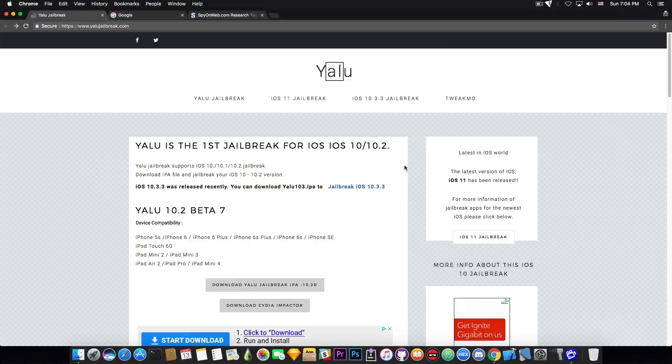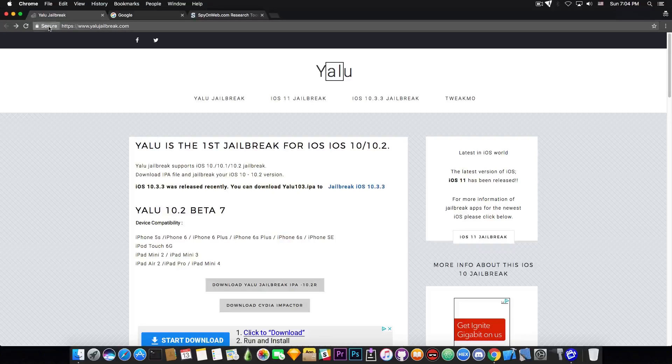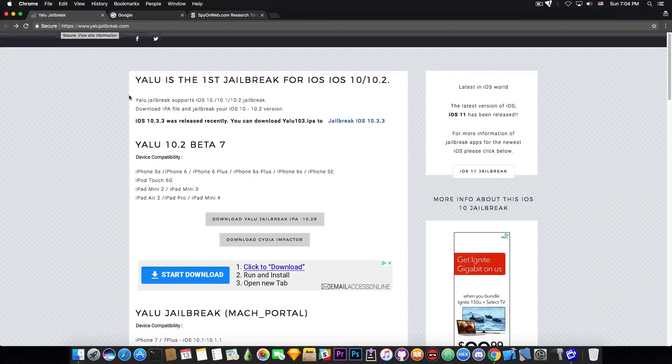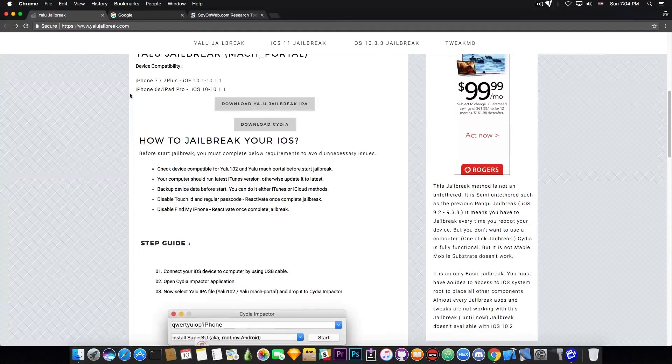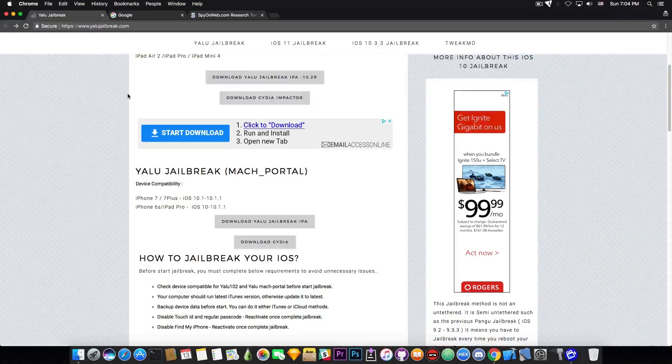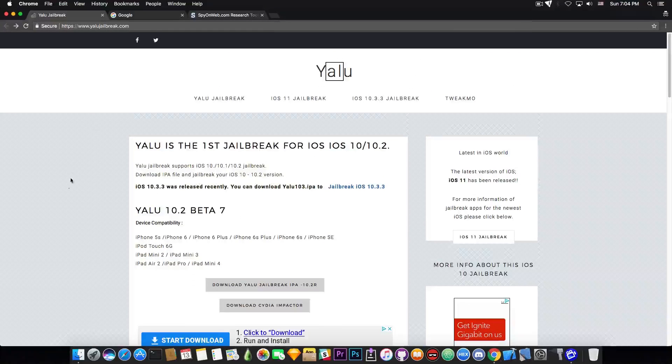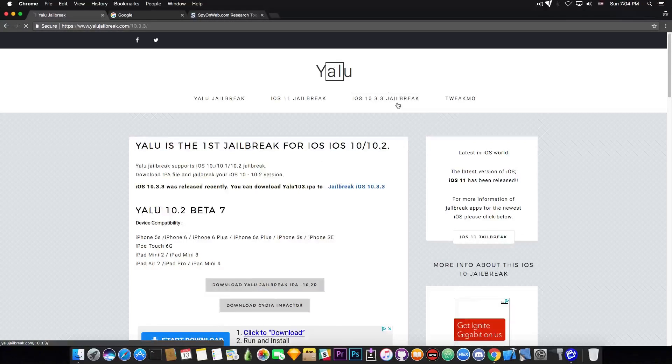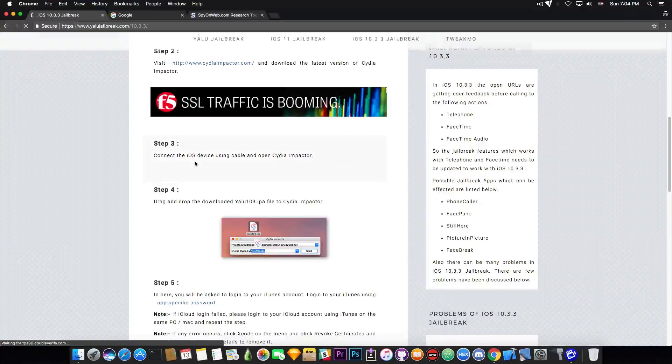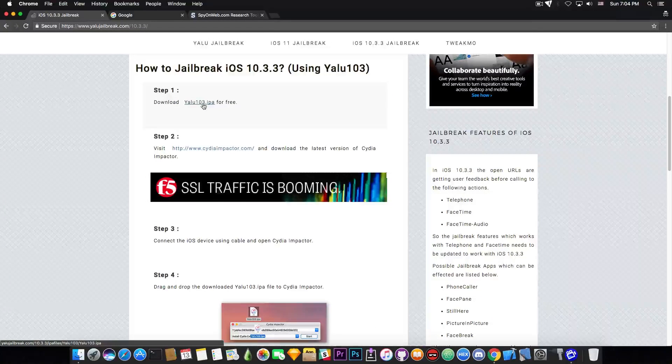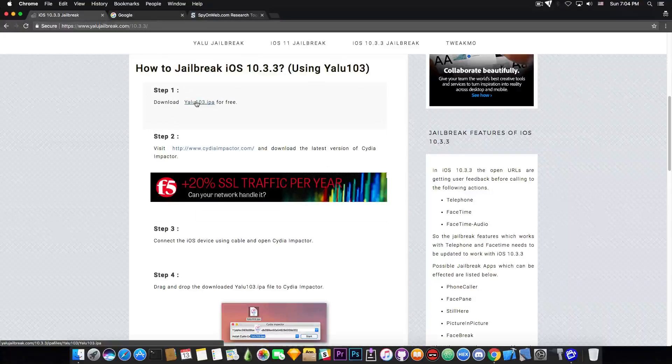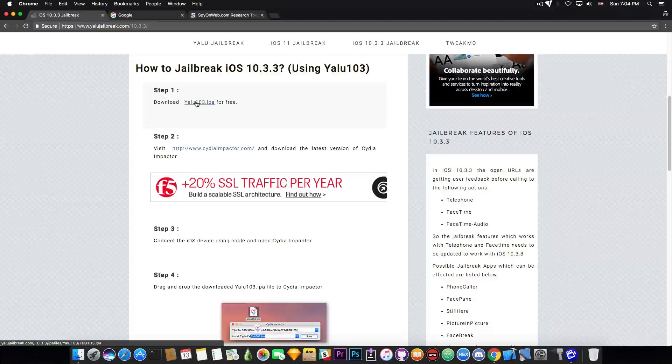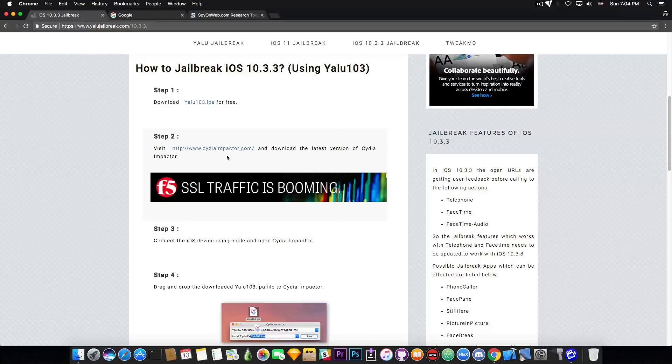So let's take a look at it. We have Yalu, it says YaluJailbrick.com. Apparently it's using a secure connection with SSL protocol, so everything is good and nice. You can see a couple of advertisements here and these are going to be very useful for us later in this investigation.